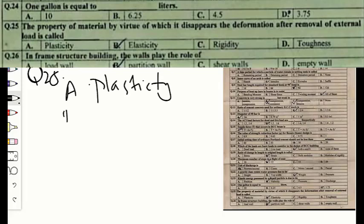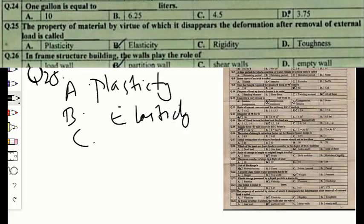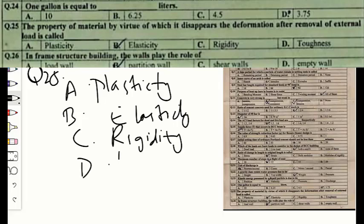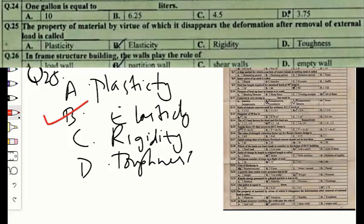Question number twenty-five: the property of a material by virtue of which it regains its deformation after removal of an external load is called option A — plasticity, option B — elasticity, option C — rigidity, or option D — toughness. When the load is removed and the material regains its original shape, this property is called elasticity. The correct option is B — elasticity.